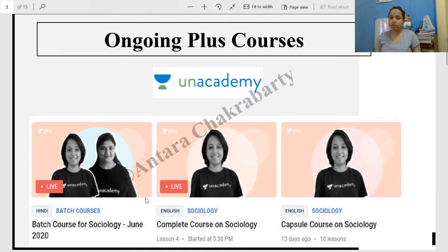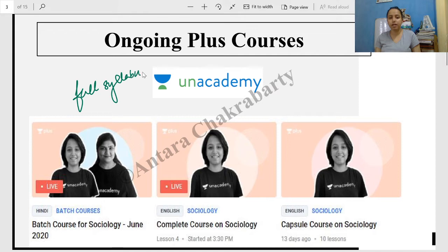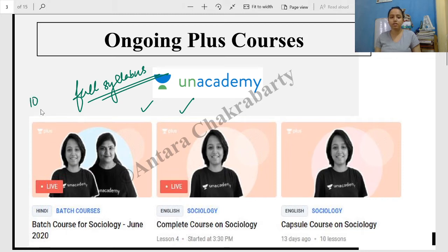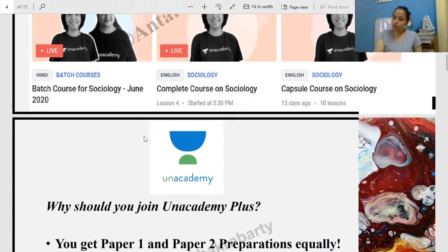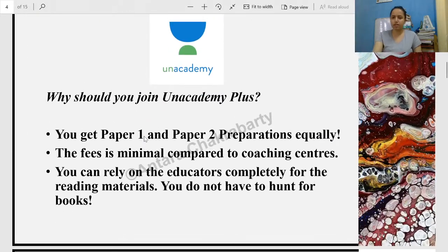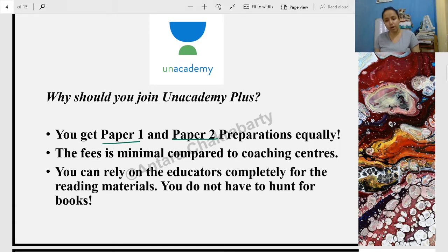Before I start, I will remind you that the whole syllabus of Sociology I am teaching on Unacademy Plus. There are two courses — batch course and complete course — and on both I have 10 units covered. We have 4 units already covered. If you want, you can now join all the recorded videos. Paper 1 and Paper 2 — you will get two courses, and you do not have to depend on any other book.